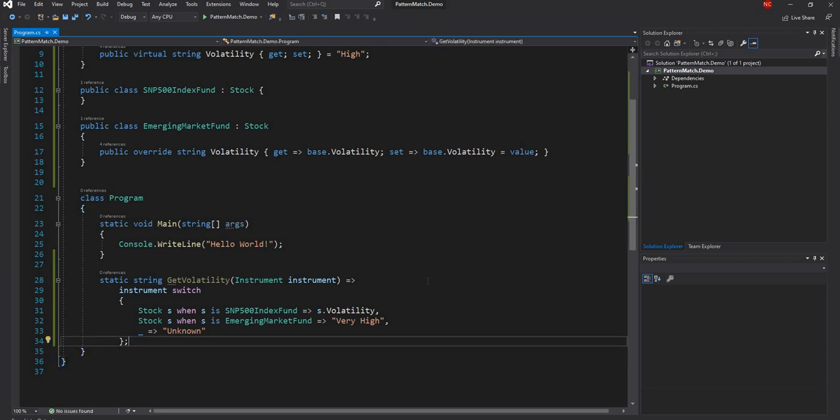You can see the code has become really, really concise with the new syntax. So this is the first change in C# 8.